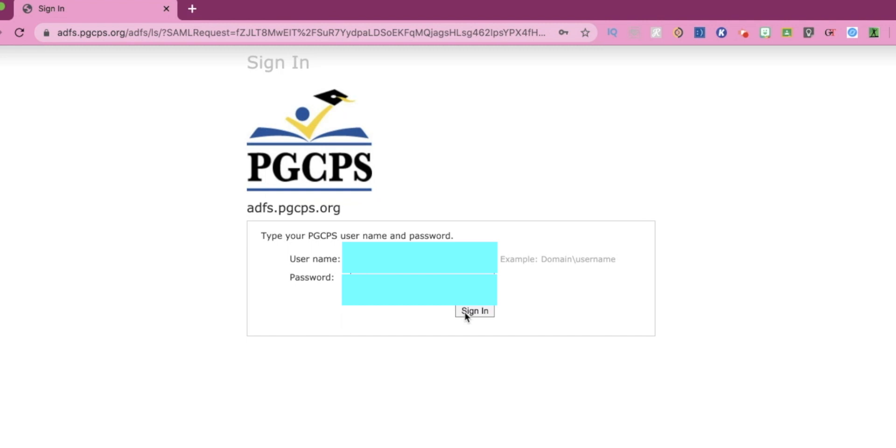Your username should be the first part of your PGCPS email address without the at pgcps.org part. And your password is just your email password. I'm going to click sign in.